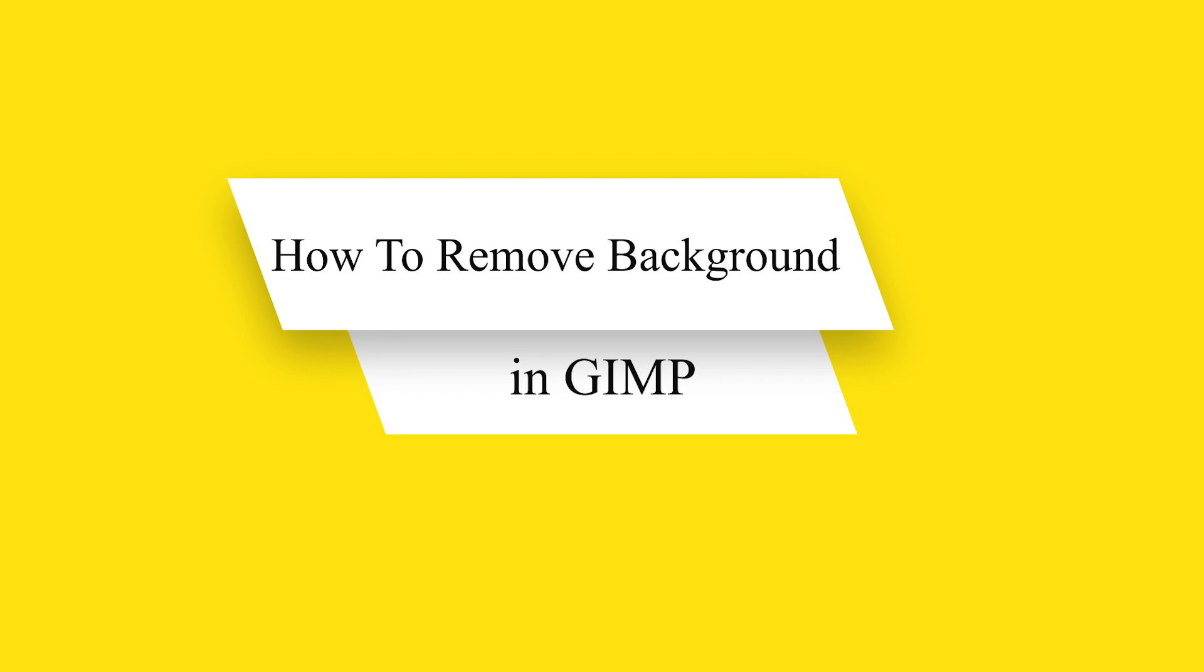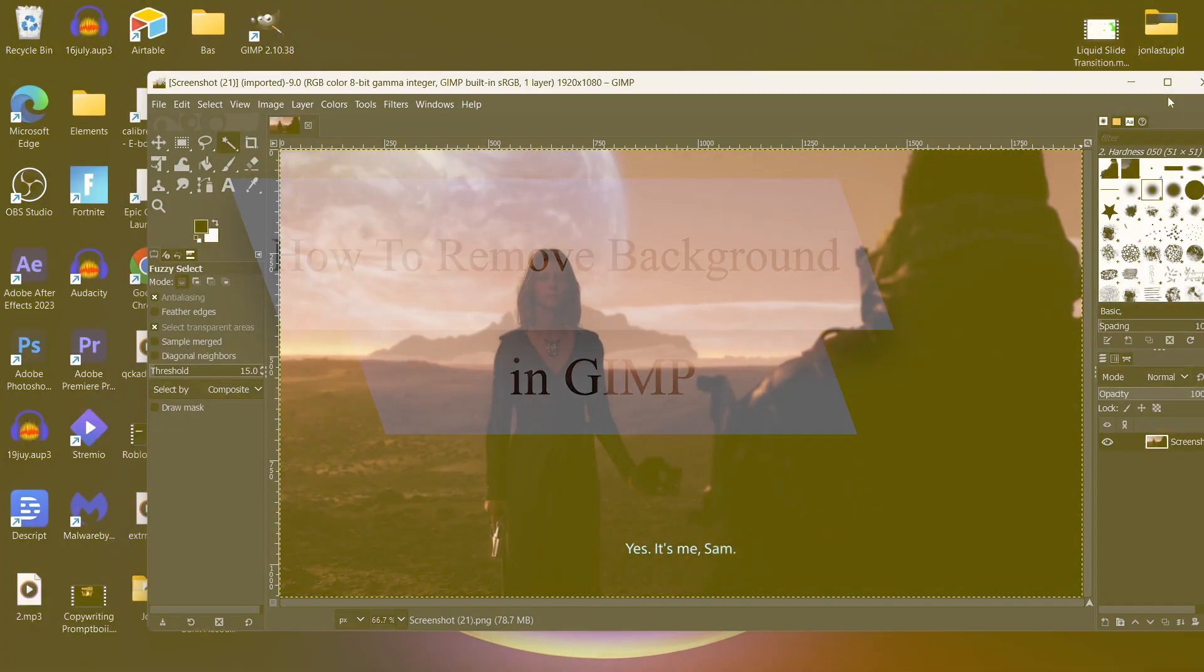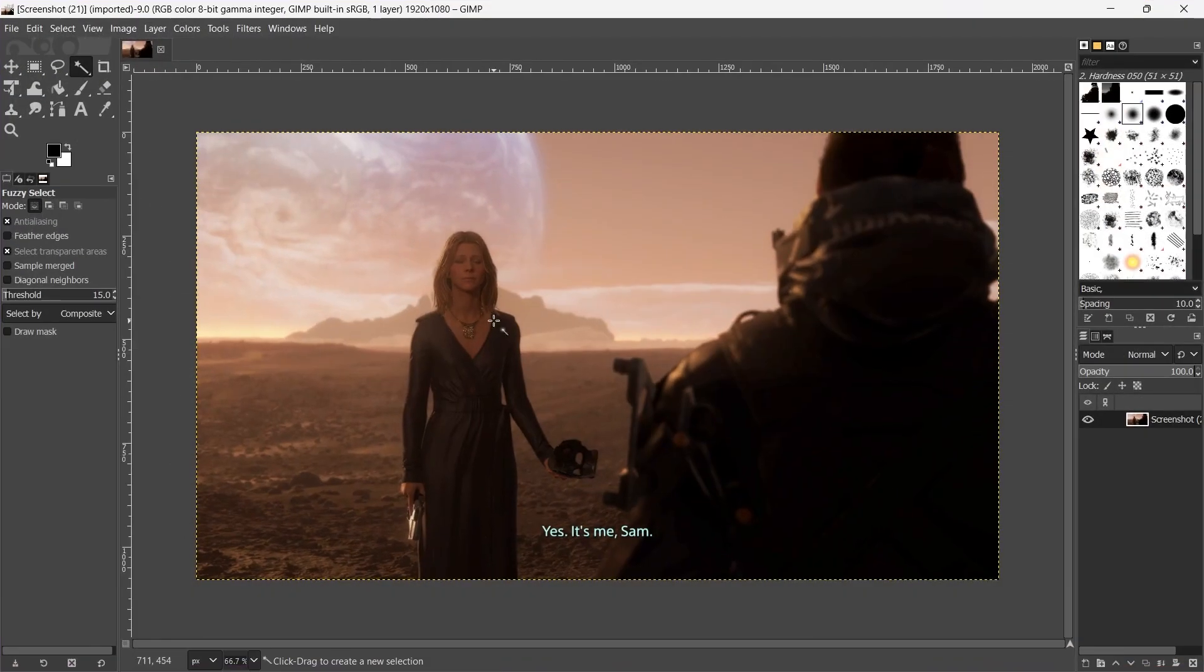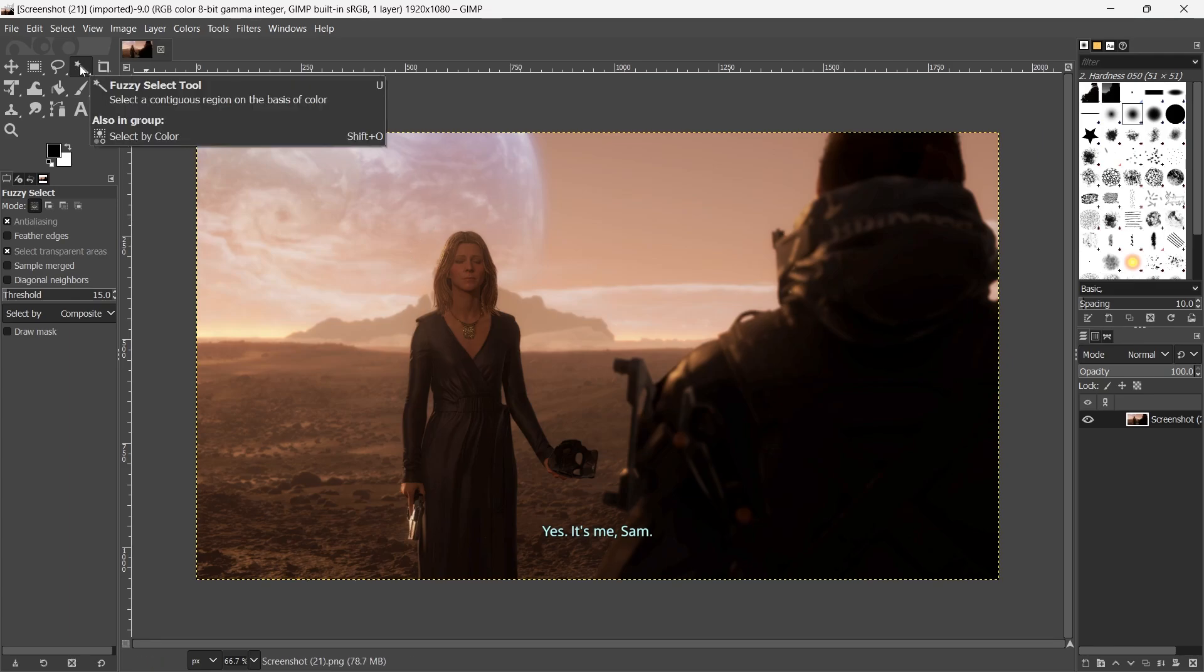So first of all, open the GIMP application and open a photo in which you want to remove the background. Select this tool, that is the fuzzy selection tool. Click on this.